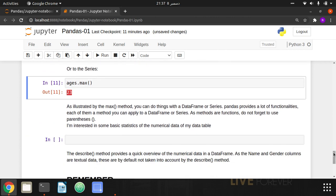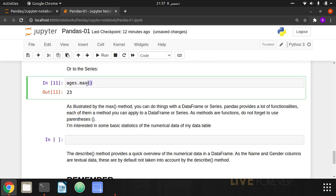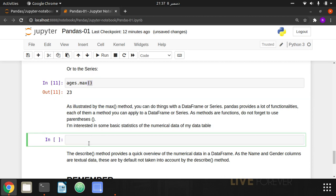As illustrated by the max method, you can do similar things with a DataFrame or Series. You can also find the minimum with .min(), the median with .median(), and the mean with .mean() — it's up to you what you want to calculate. You can apply these built-in functions on DataFrames and Series. Since these are functions, you have to include the parentheses.